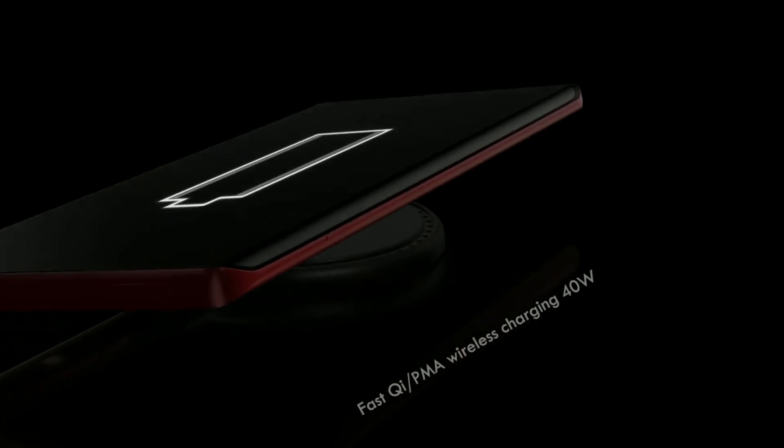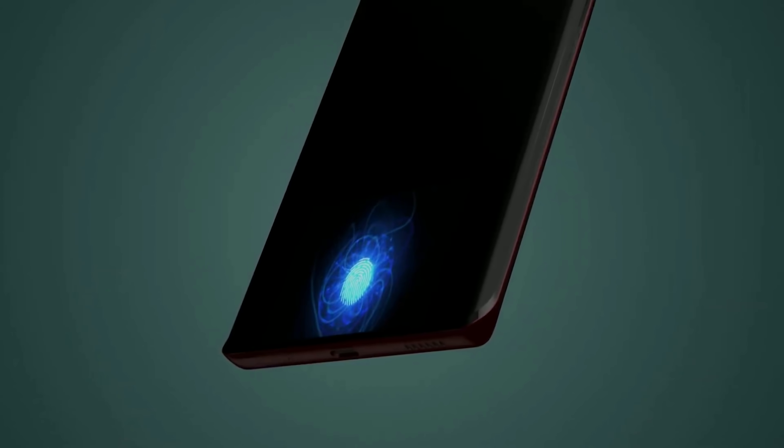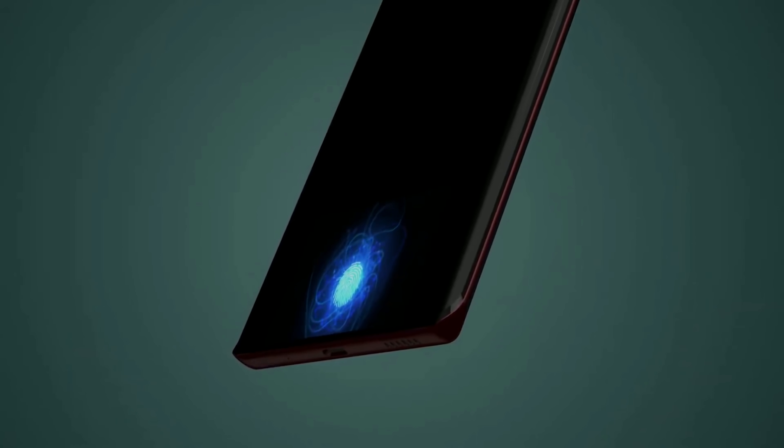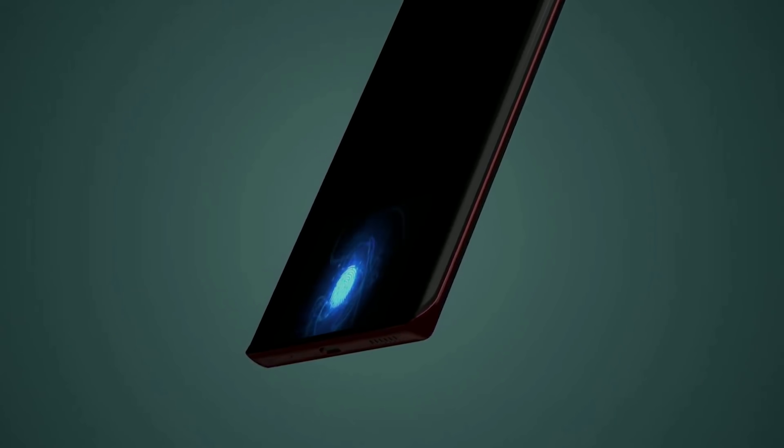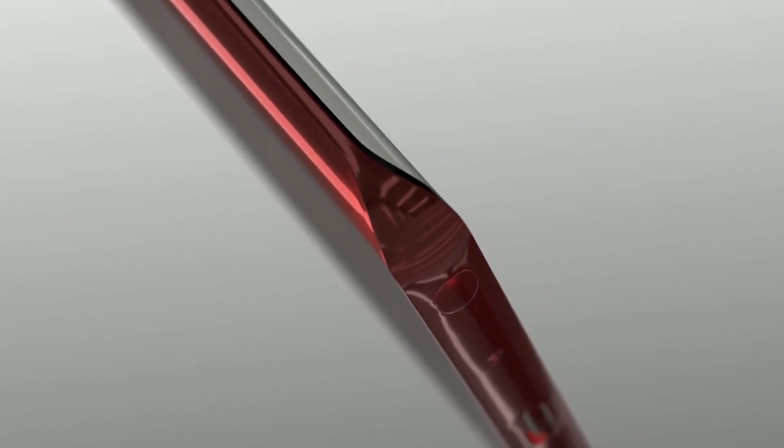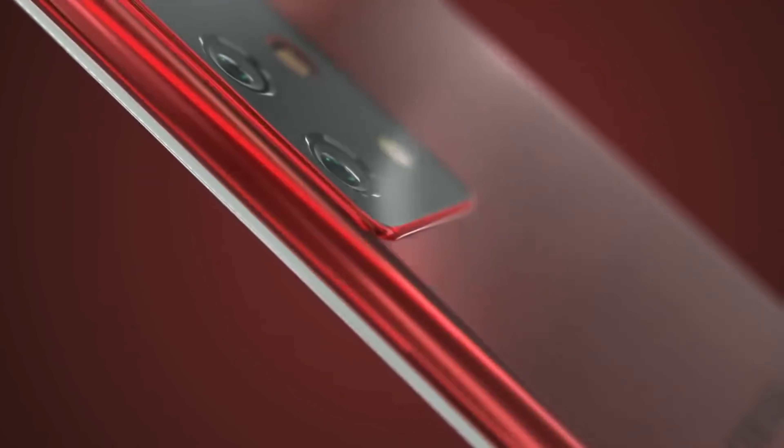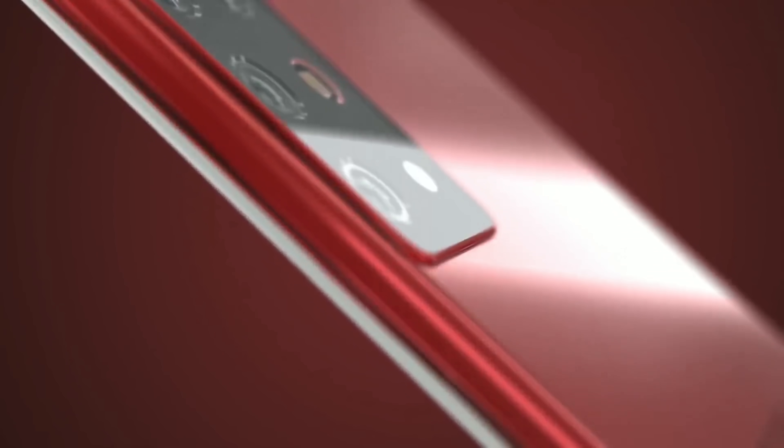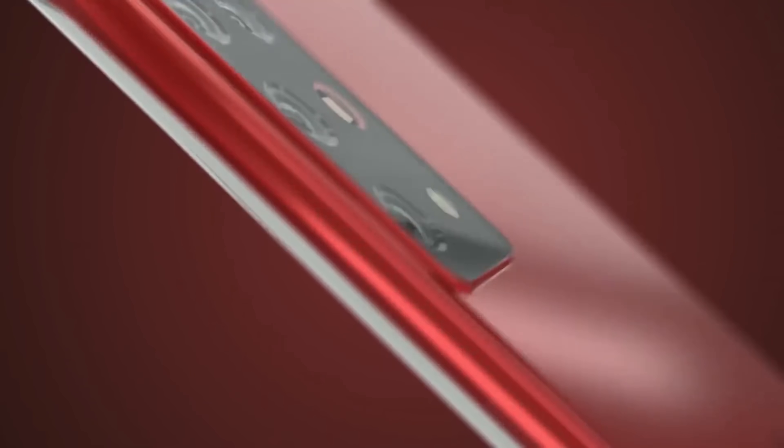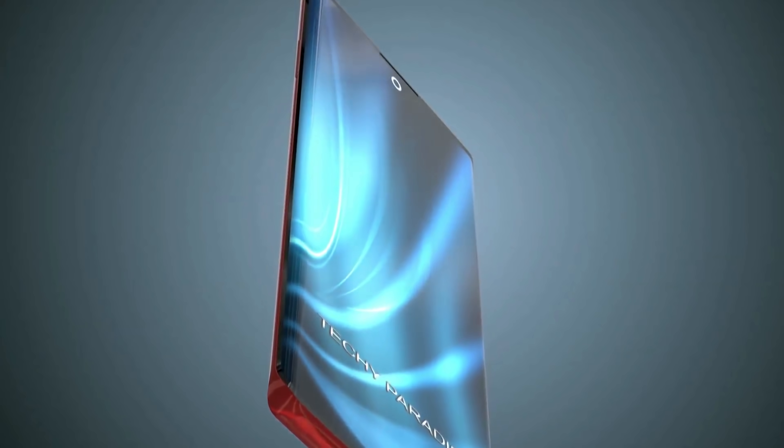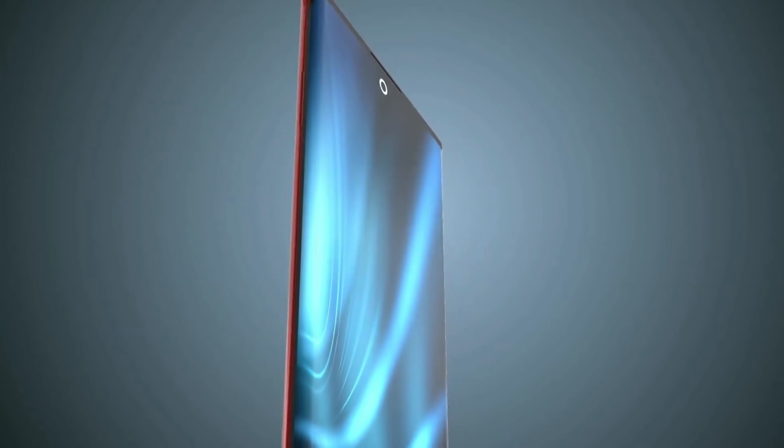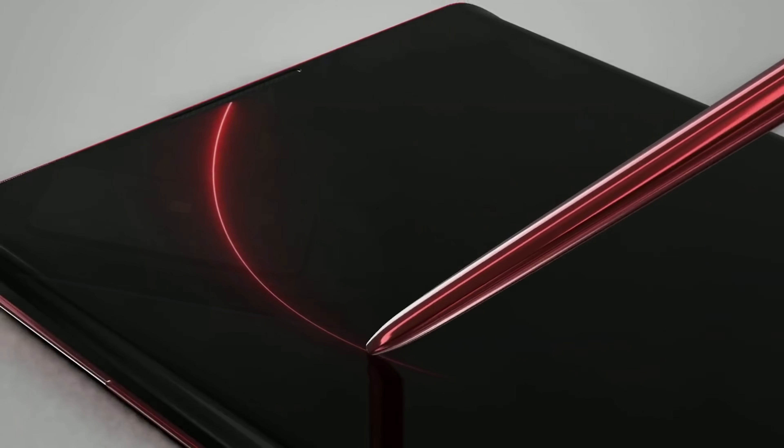We're no doubt going to see an in-display fingerprint scanner along with Gorilla Glass 6 for protection. Now when it comes to the selfie camera the Note line actually led the innovation for Samsung last year. It's going to be interesting to see whether they stick with the punch hole camera top center or if the Galaxy Note 20 comes with a new design all together.